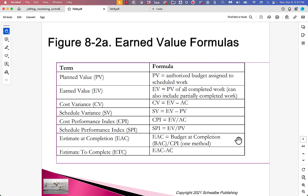If you're a person interested in getting your PMP certification, these formulas are on the test. You might ask how you could remember all these formulas — the answer is you create a cheat sheet and memorize it. The first thing you do when you get into the exam is you reproduce the cheat sheet, and then you can refer to it. That's what I did and what I've coached people to do for years. It seems to work pretty well.